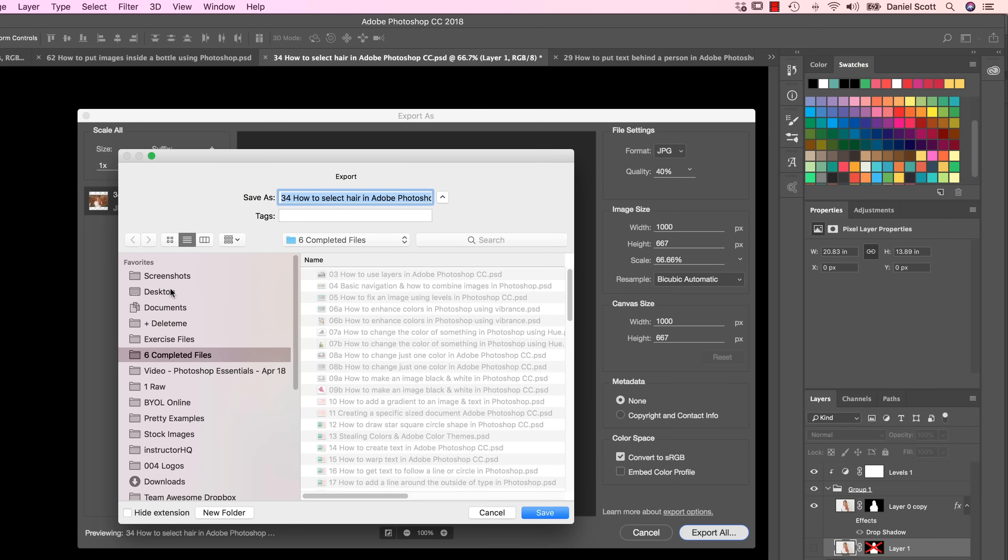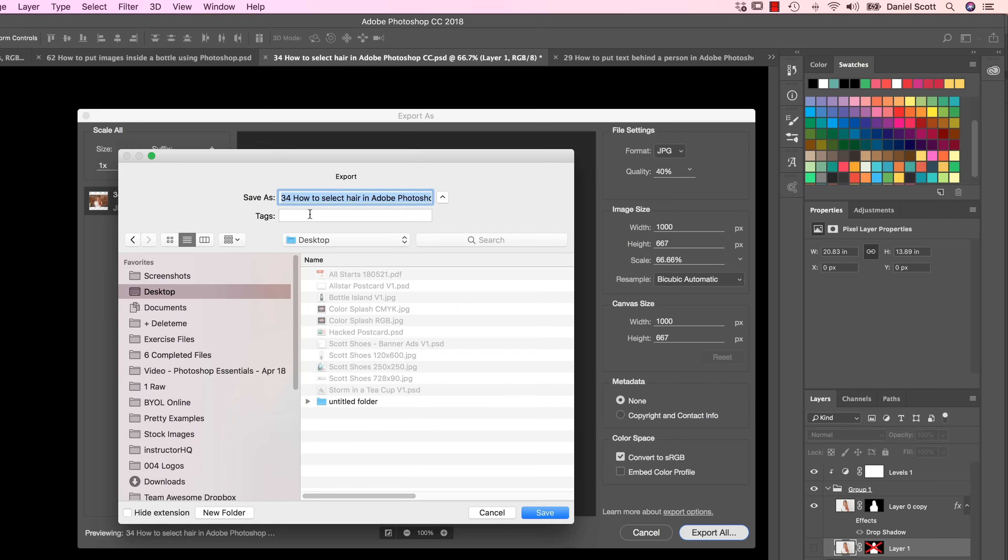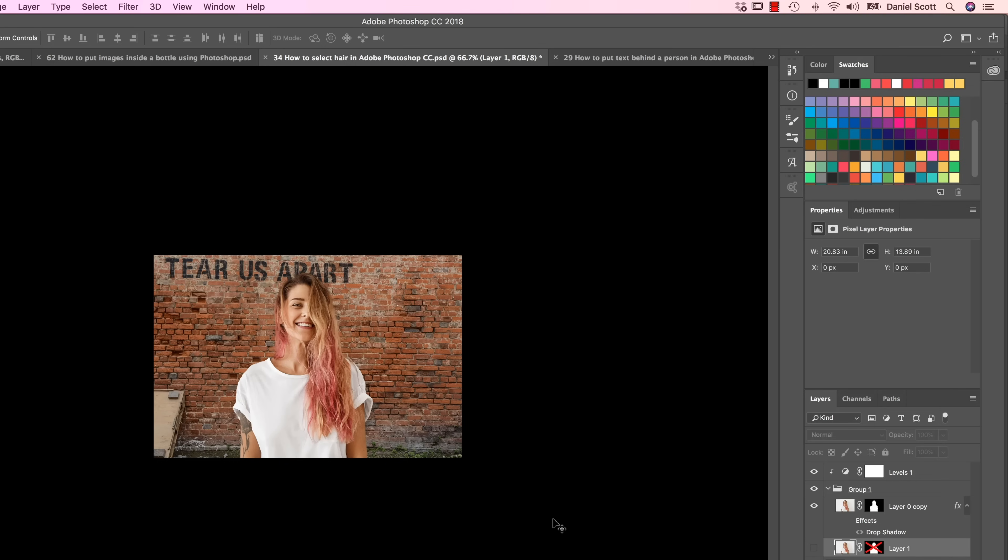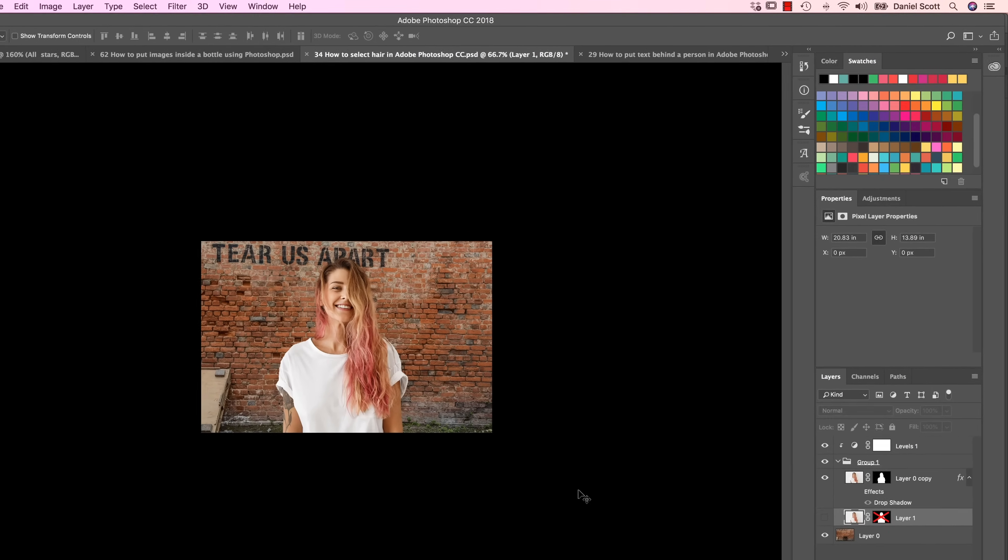So I'm happy with all of that. You don't need to worry about anything else here, click Export All. I'll give it a name, I'll go to my Desktop. This is going to be my JPEG. Click Save. That's the JPEG version.